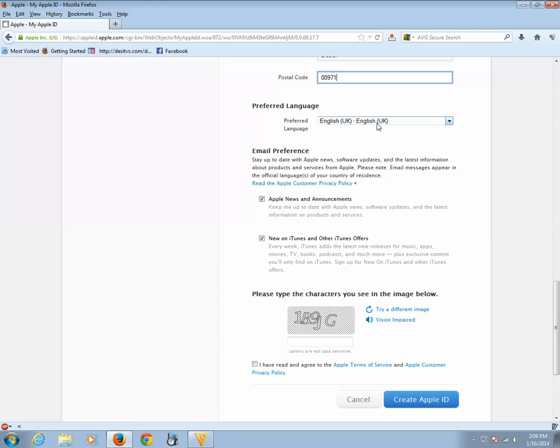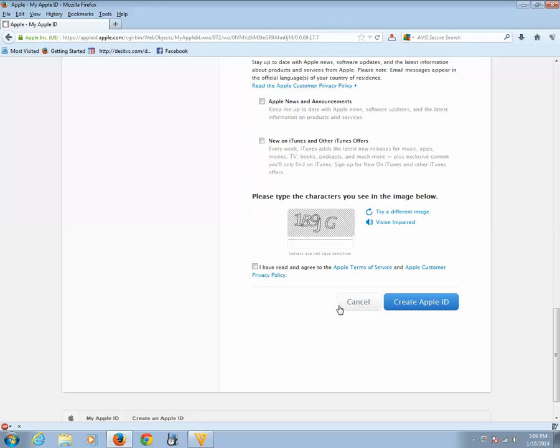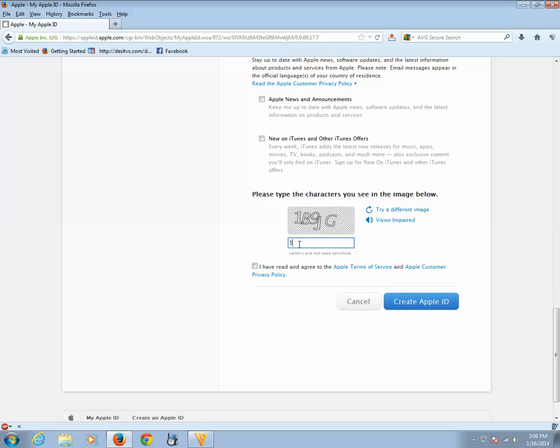Now you can select the language, which language you want to use, and if you want to have any announcement from Apple or any offers, then you can select this one, otherwise remove this tick mark. Then enter this captcha.